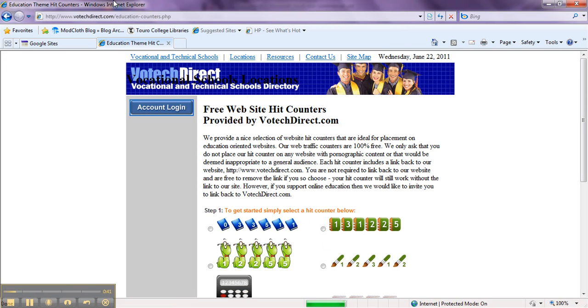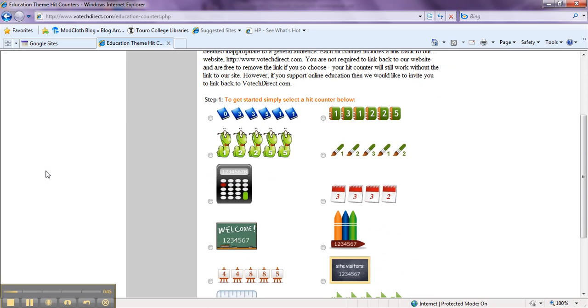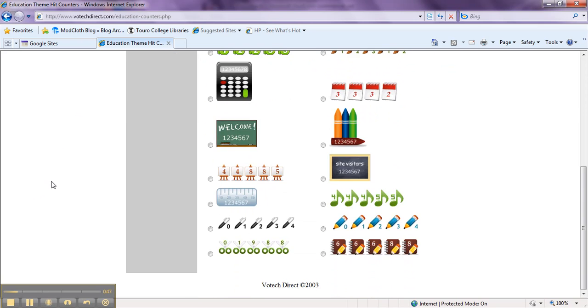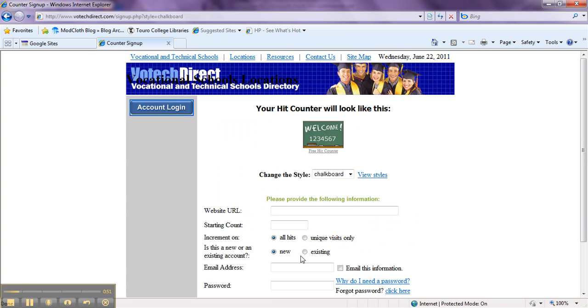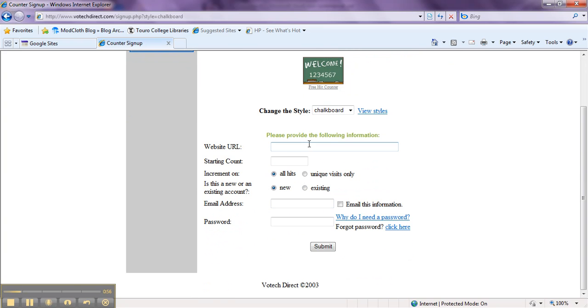The website you go to should look like this. We have a couple of different options here, so choose the one that you want. Just click on the little button next to it, and it will automatically take you to the sign up.